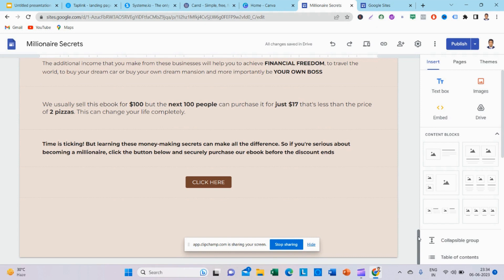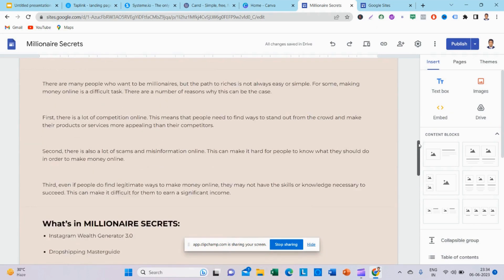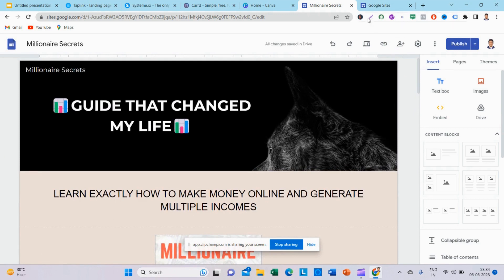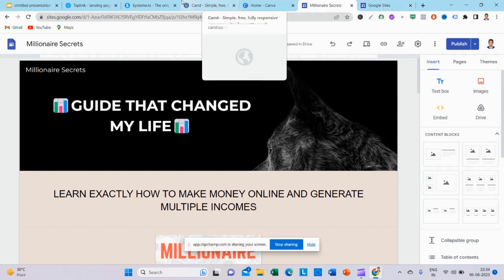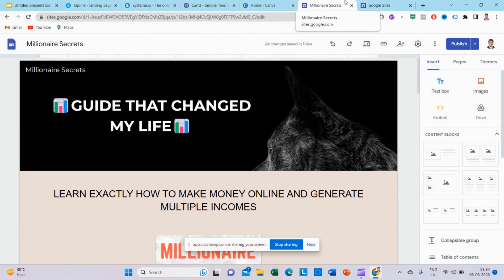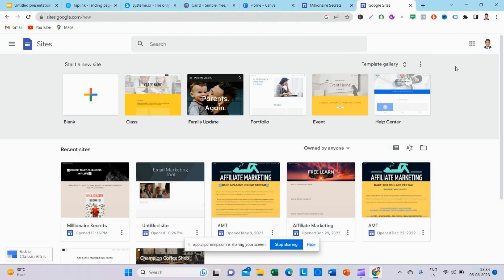Google Sites uses a drag-and-drop method. There are a few templates available. It is mobile-friendly, as well as laptop and desktop friendly. You can use integrations and also create a full website. So, if you are interested, using Google Sites is a very easy method. You can create a landing page and build your business.